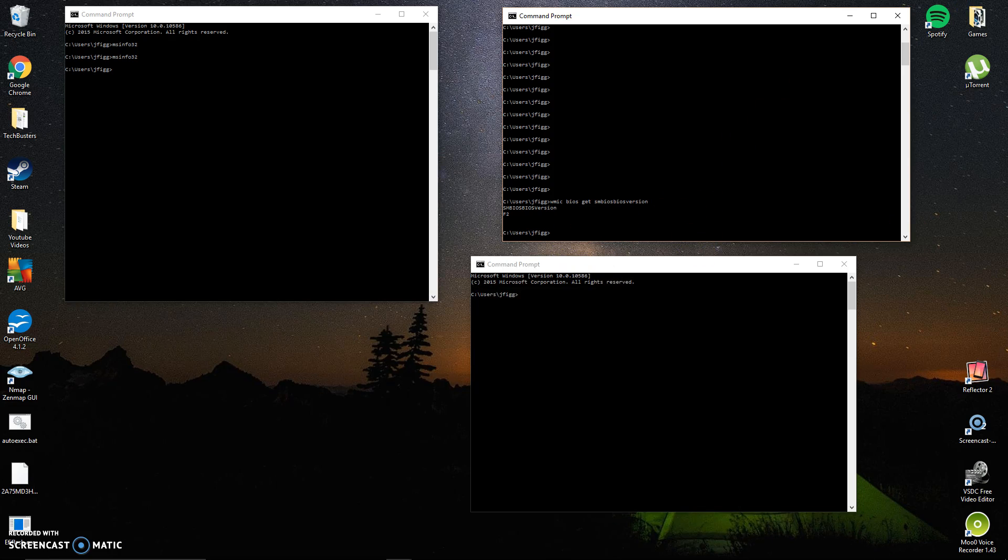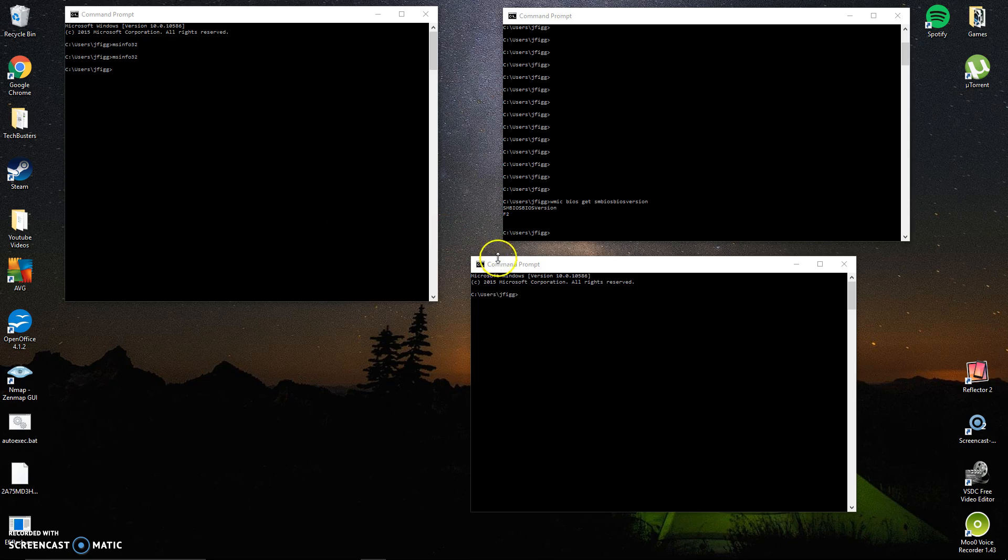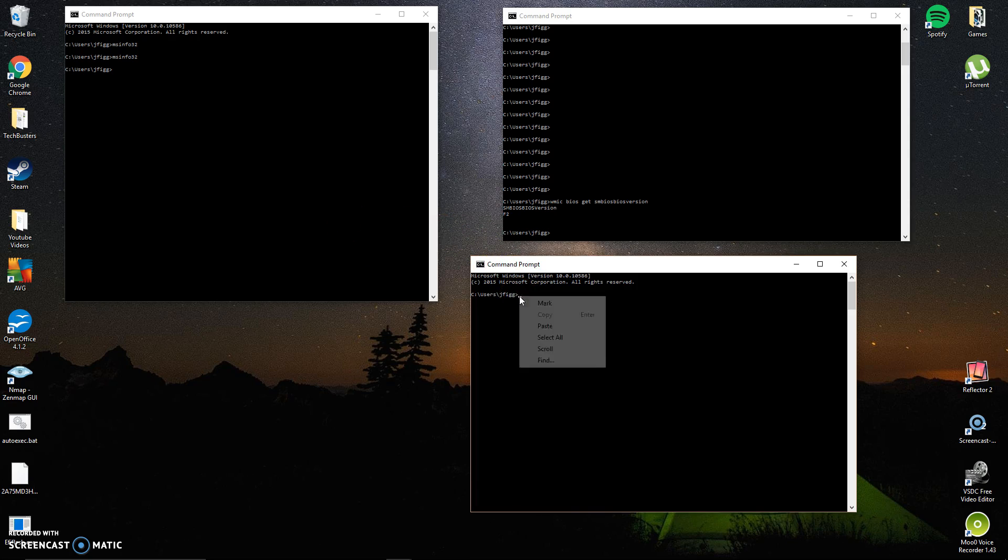Like I said I'll have all this stuff in the description below. There's actually two ways you can figure this out. You can run this command in command prompt, or you can download CPU-Z and it'll tell you in a graphical way.